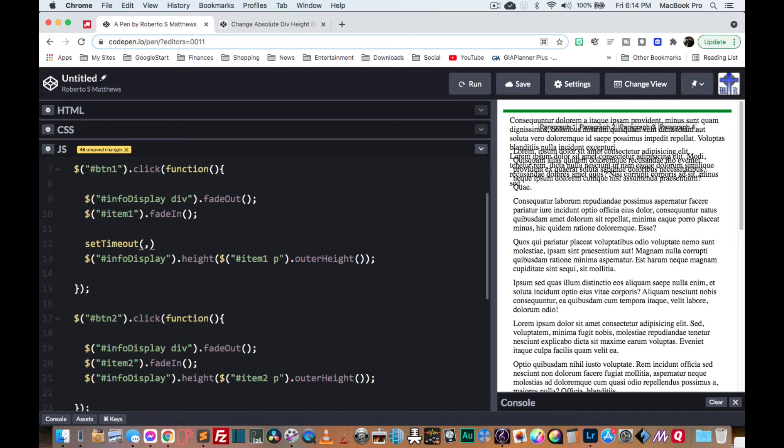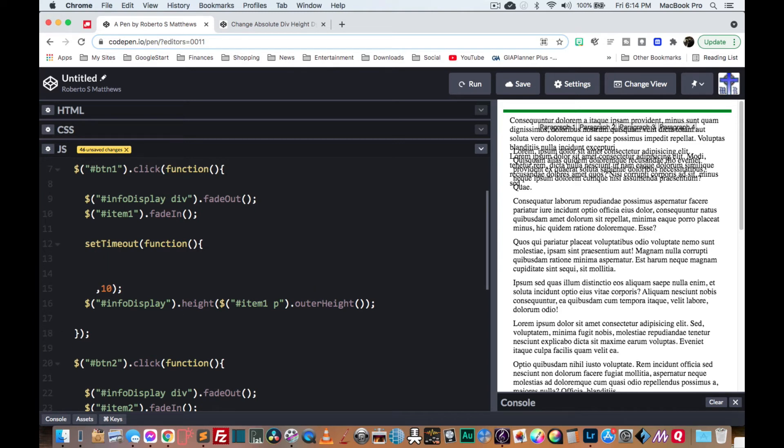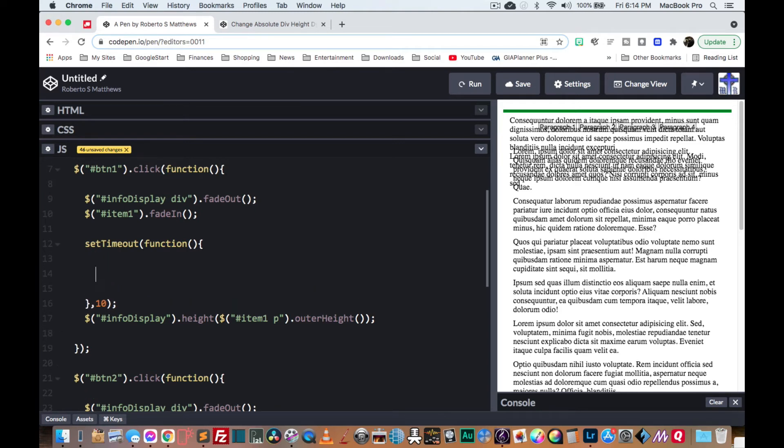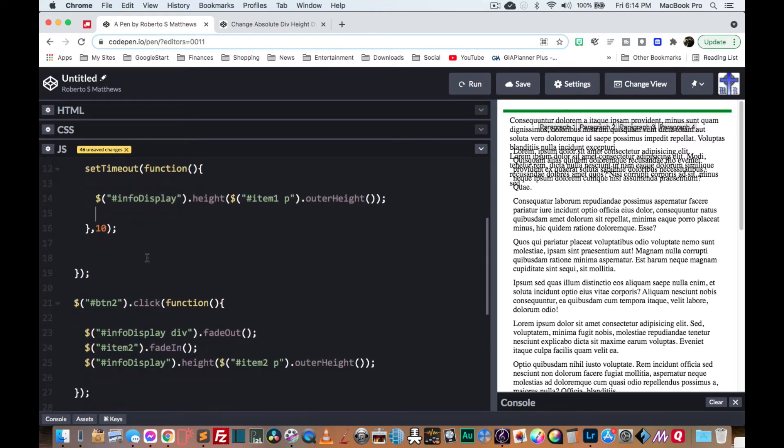And it could be very small, like 10 milliseconds. And then we're going to say function. And inside here, we'll put this function.